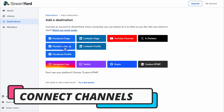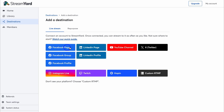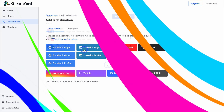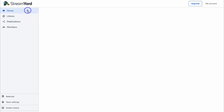Let's click on Destinations and connect the different social media channels we want to stream to. I'm going to quickly connect a Facebook page, YouTube channel, and X account. Take the time to connect the different destinations you want to stream to. As you can see, in just a few clicks I've gone ahead and connected these three channels.